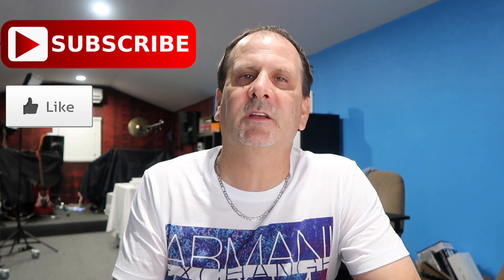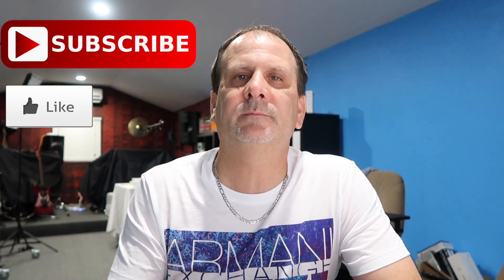Once again I appreciate you watching. If you have any questions put them in the comment section down below. Please subscribe and like this and I'll see you on the next one.